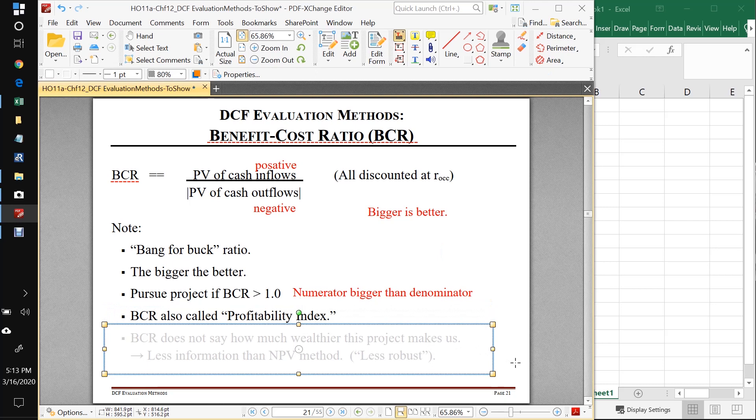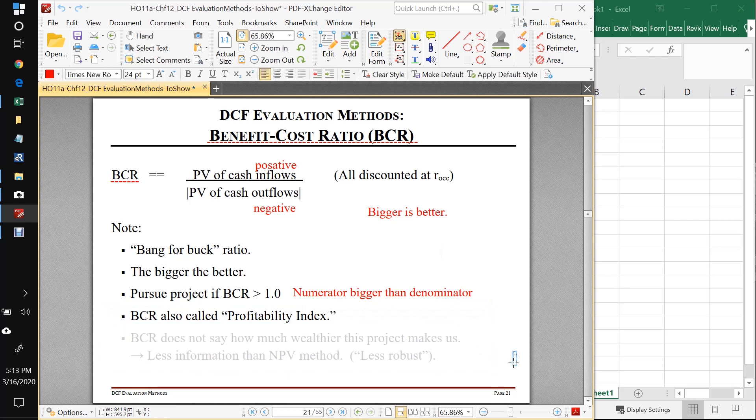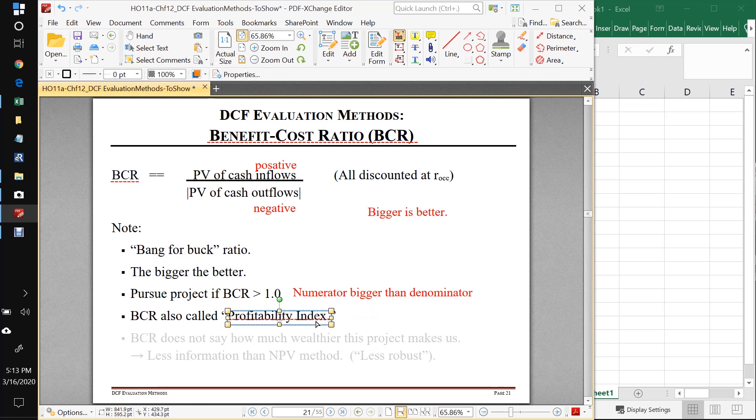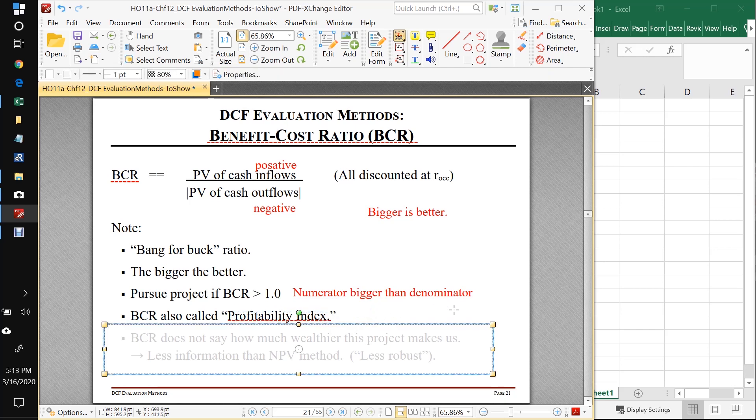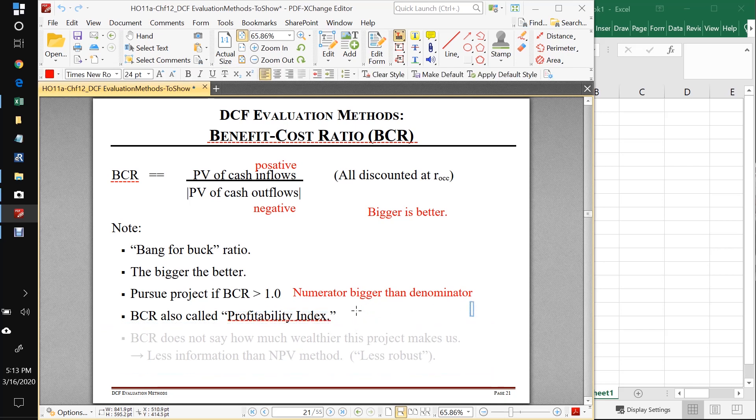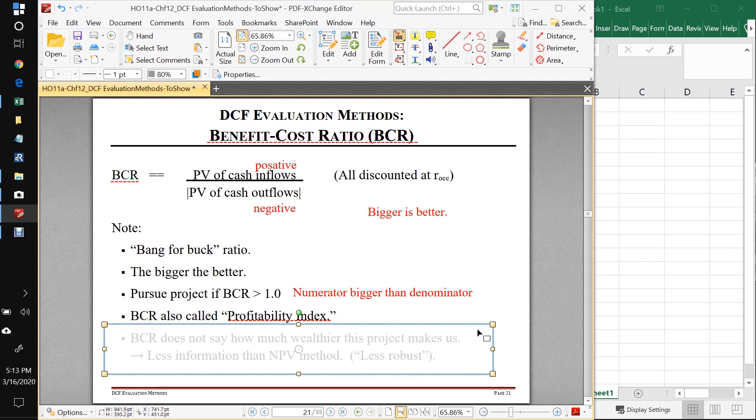Another thing you should know about the BCR ratio method is that some textbooks call it a profitability index. It means exactly the same thing. They'll just call it profitability index. It depends on the textbook. Some articles will call it a BCR. Some articles will call it profitability index. It means exactly the same thing.